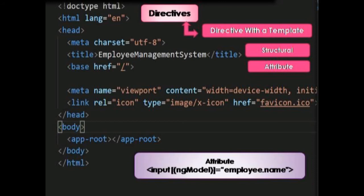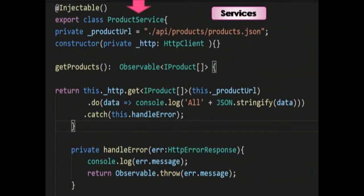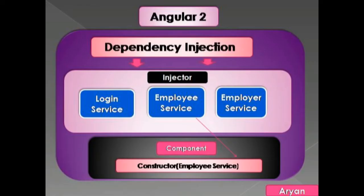The next building block is Service. A service is used to share data and behavior across the application. In simple terms, a service is a class containing functions and features with a defined and specific purpose. The last building block is Dependency Injection, which is a design pattern in which objects are passed as dependencies. By using it, we can make dependencies more configurable and components more reusable, maintainable, and testable.